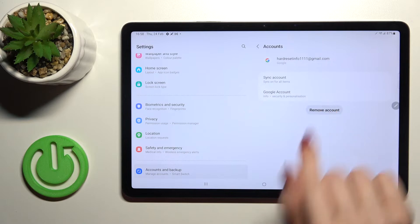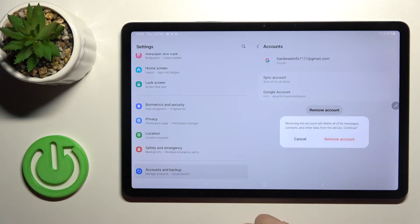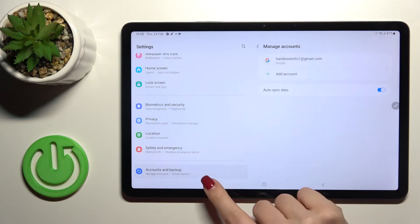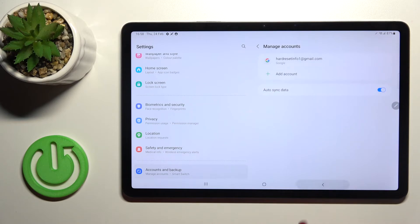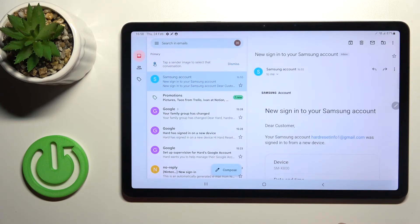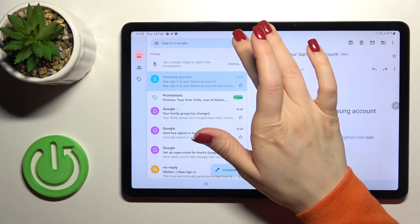the first one and click here to remove account. Click here to remove account again, and now we'll go back to